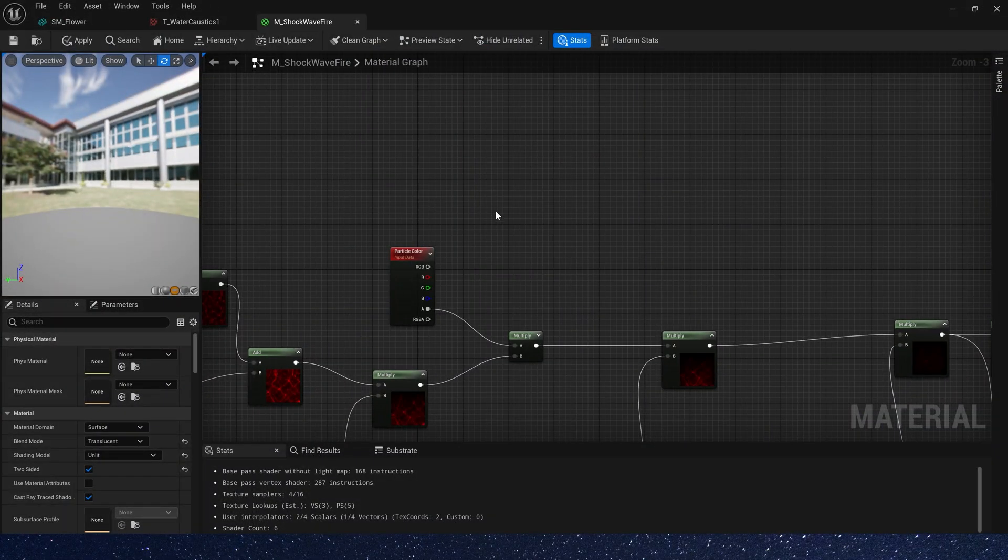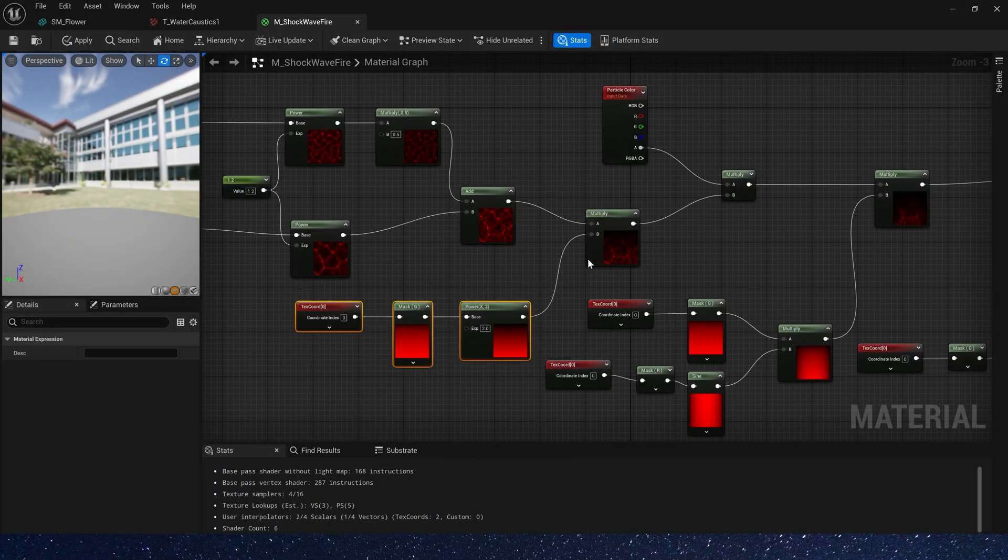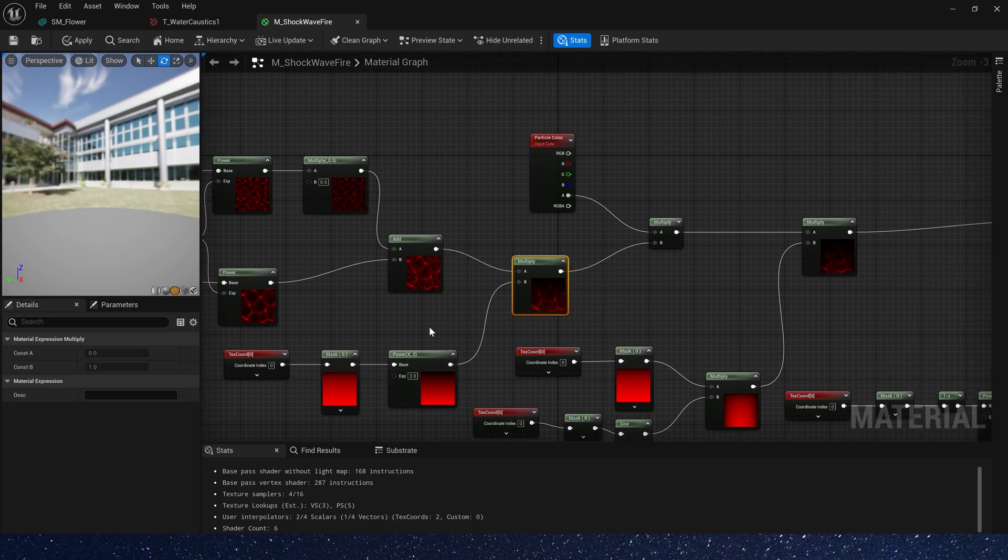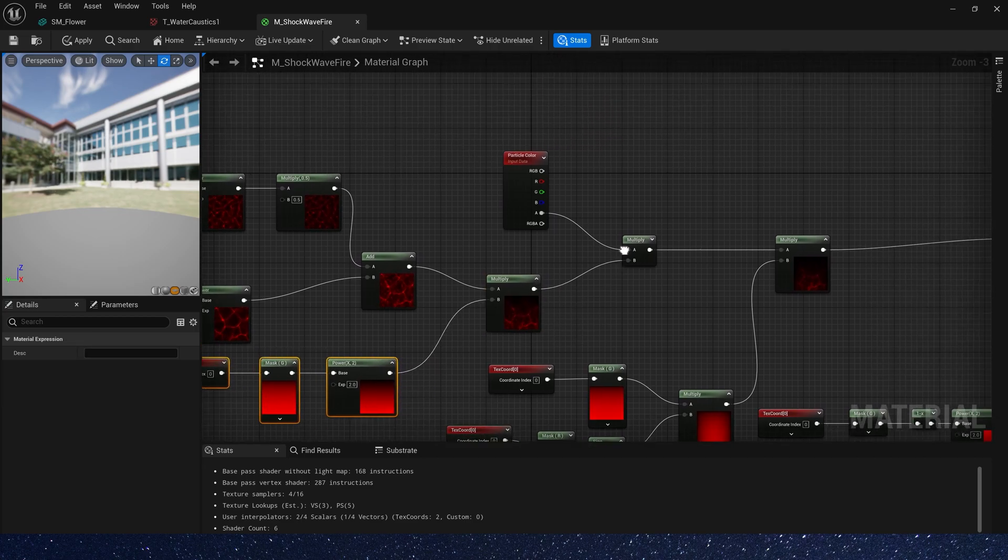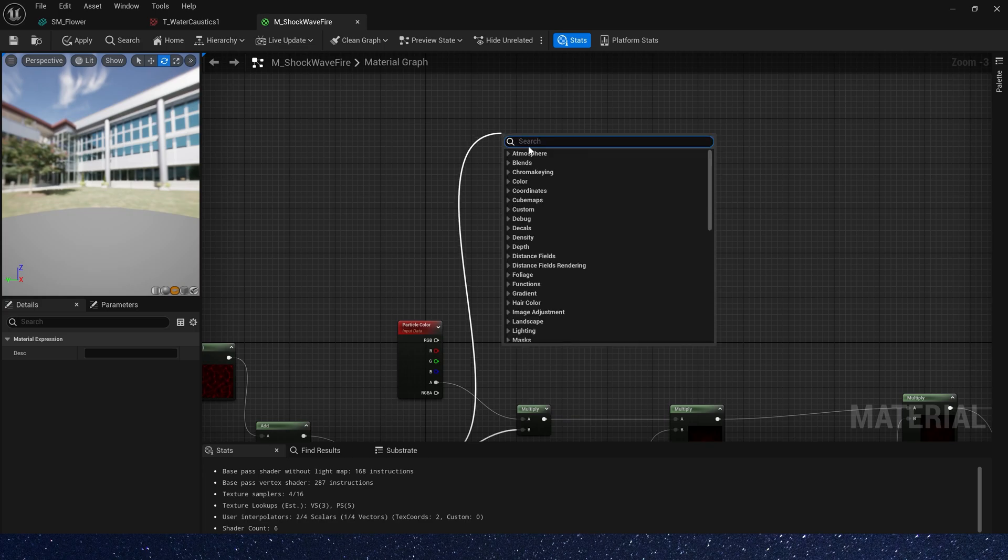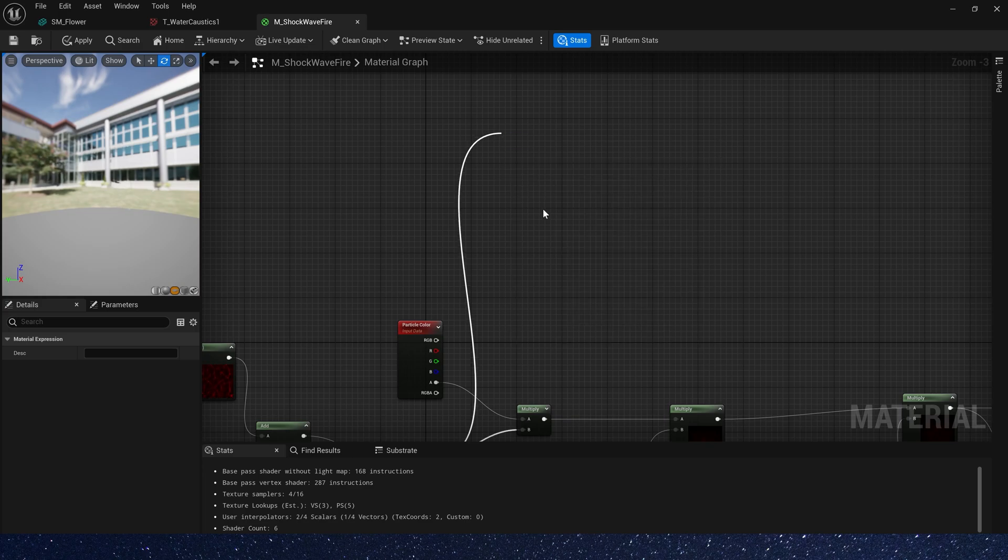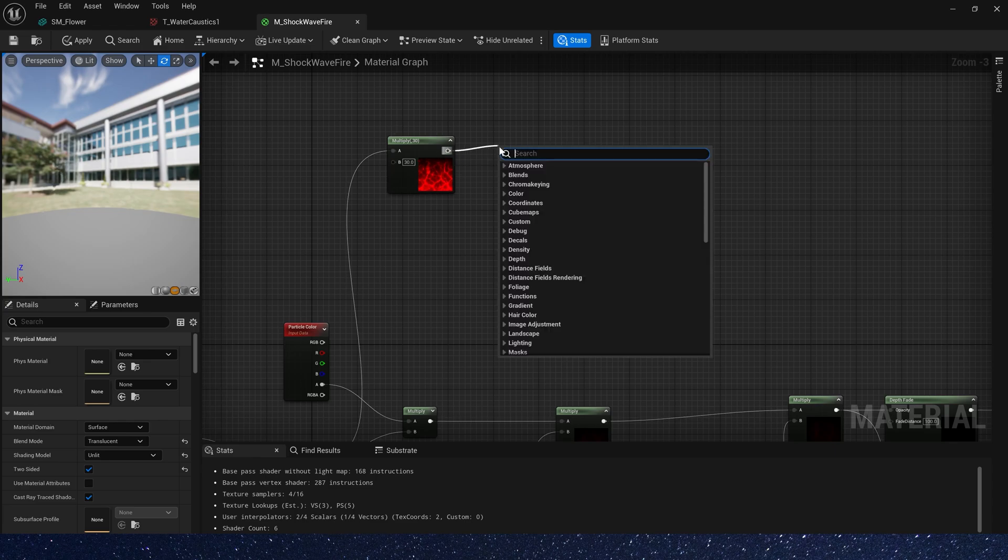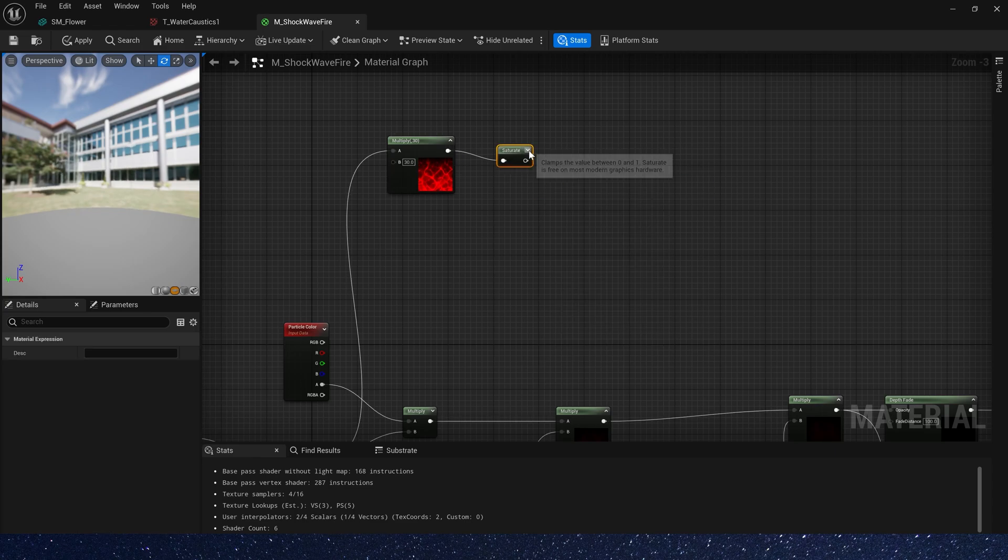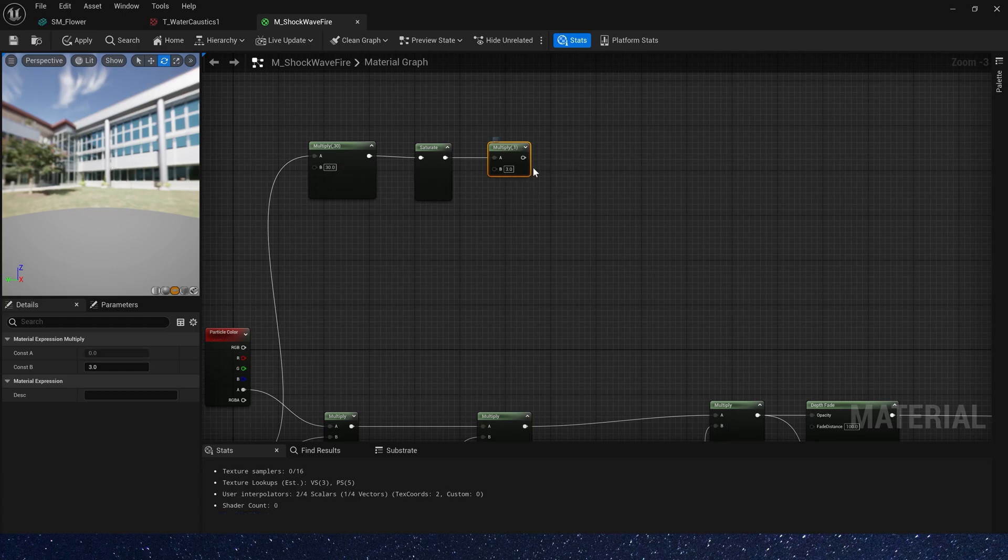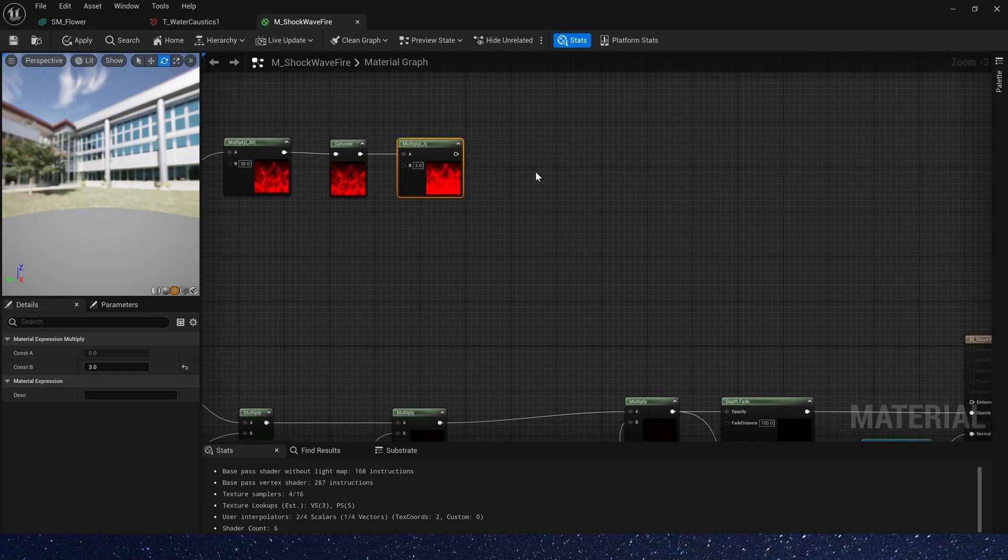Now let's create emissive color. Okay, find this node. We will use it. First, multiply it by 30. Then subtract it, and multiply it by 3. Also, we need another clamp.